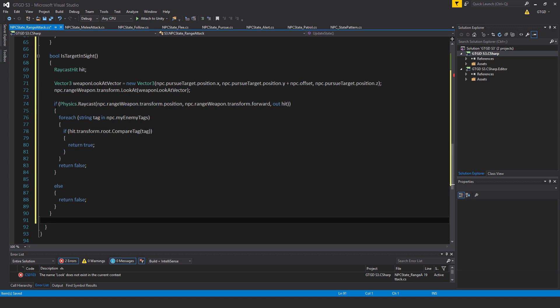And furthermore, if the raycast itself doesn't hit anything, so it fires out forward, and, well, it didn't hit anything, so I guess it was up in the sky, whatever.